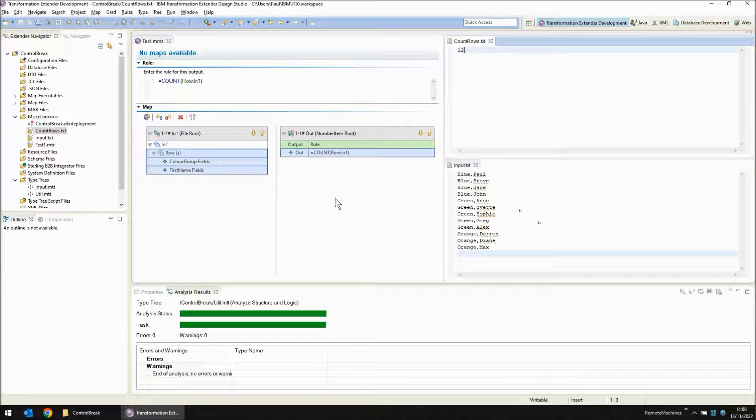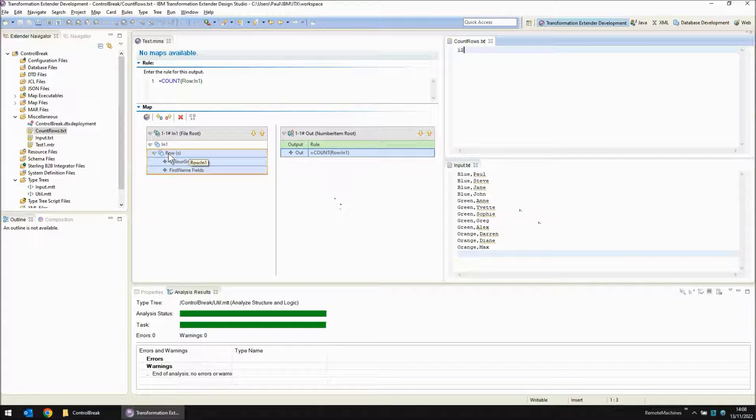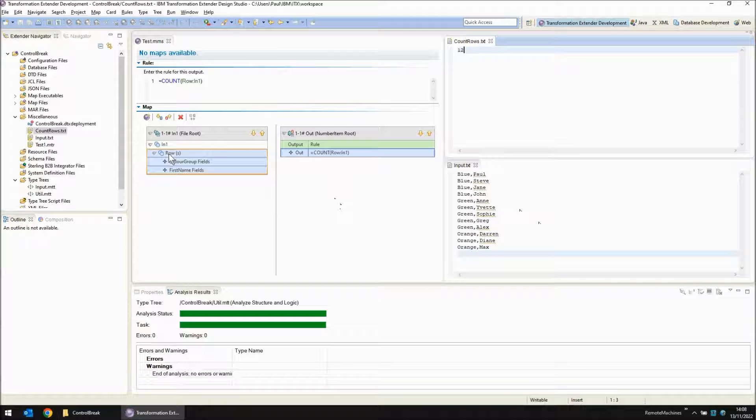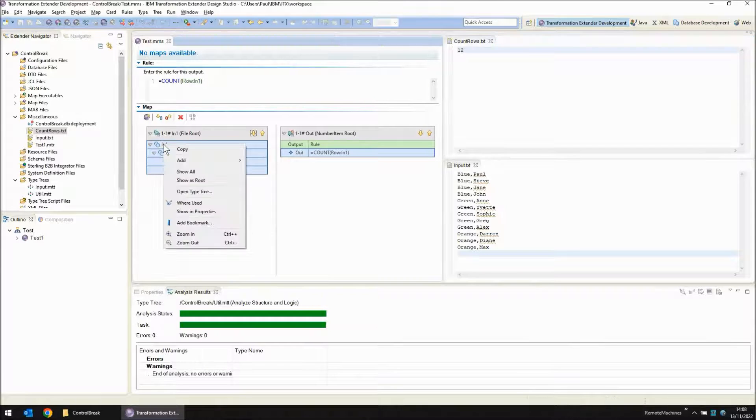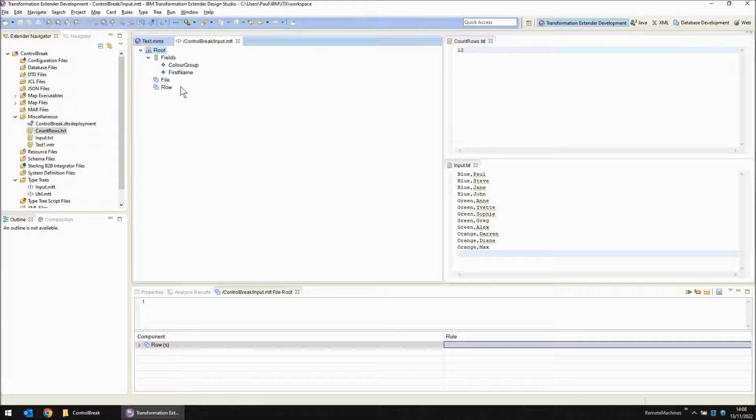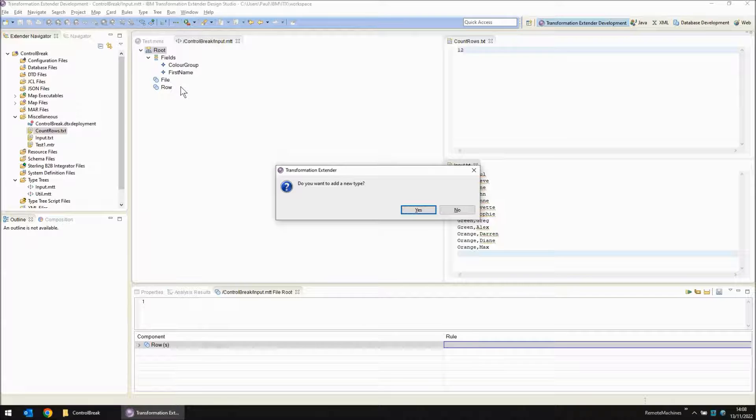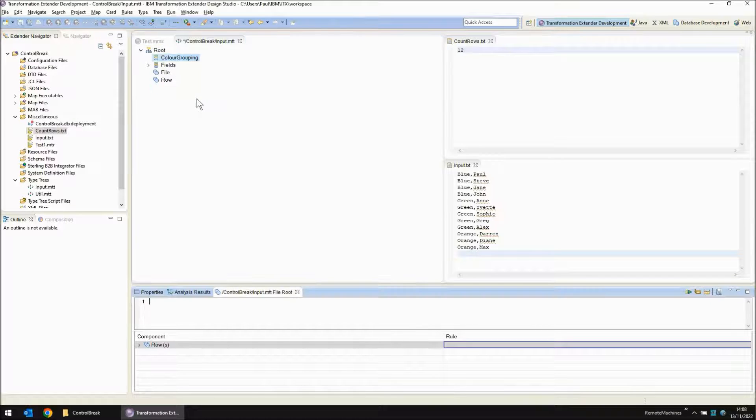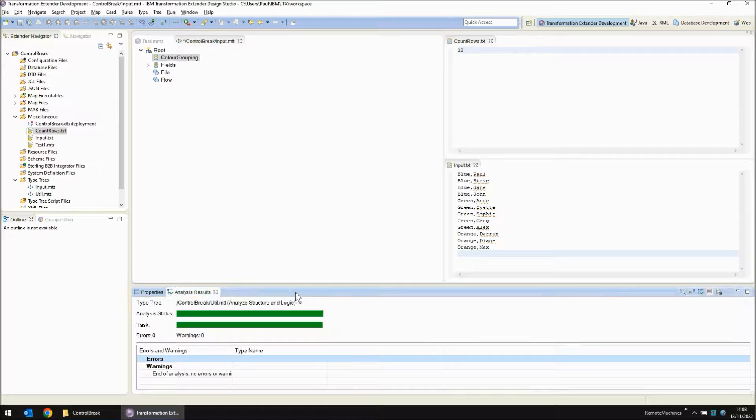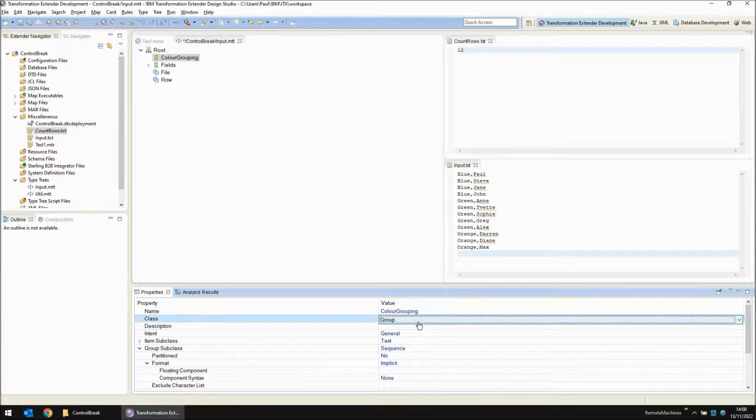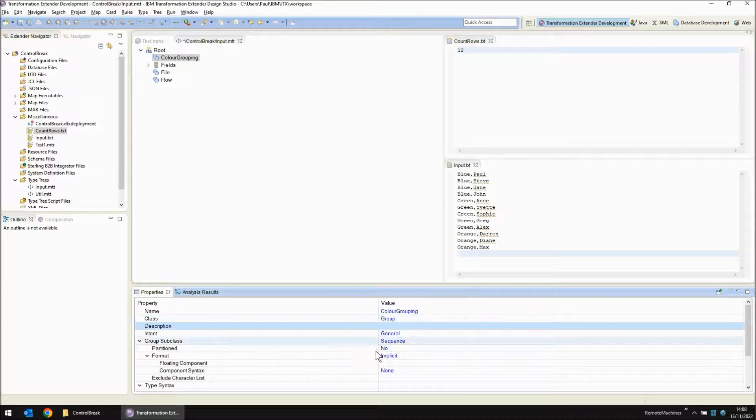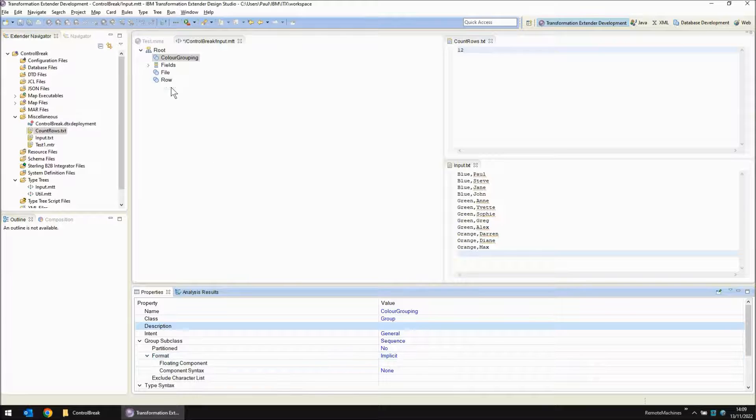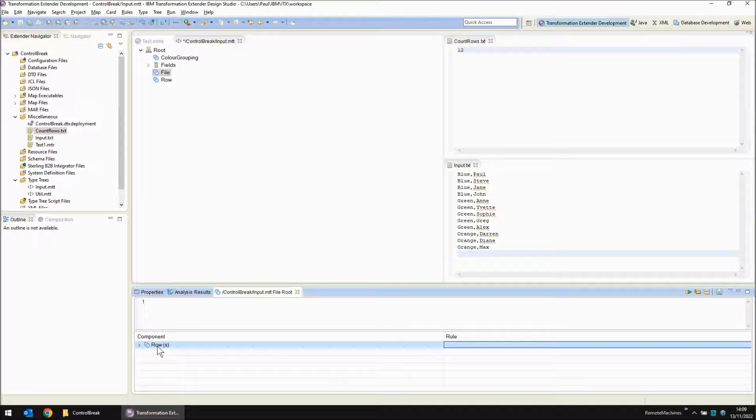Let's move forward to the control break logic side of things. We need to amend the input type tree slightly to add another level and within that level the actual control break logic goes to ensure that this splits into different objects depending on which color group it belongs to. Let's open the type tree now. Create another level of object. I'm going to call this color grouping. Now color grouping I'm going to make into a group object. It's going to be sequence implicit still but I want to insert this between file and row.